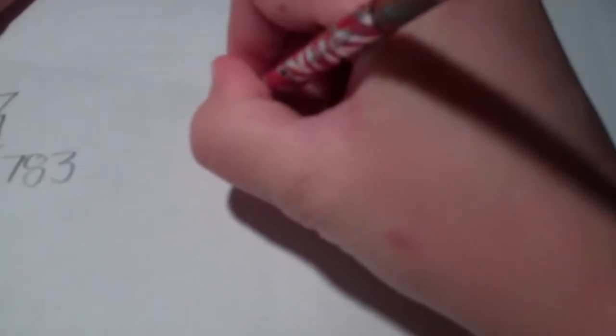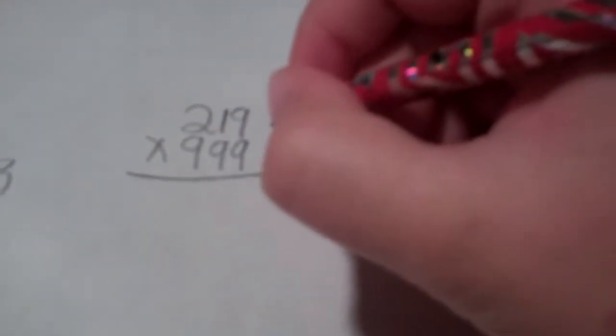Now, let me show you how I did it. Okay, so we'll take a three-digit number like 219 times 999. The first three-digit number can be any number,